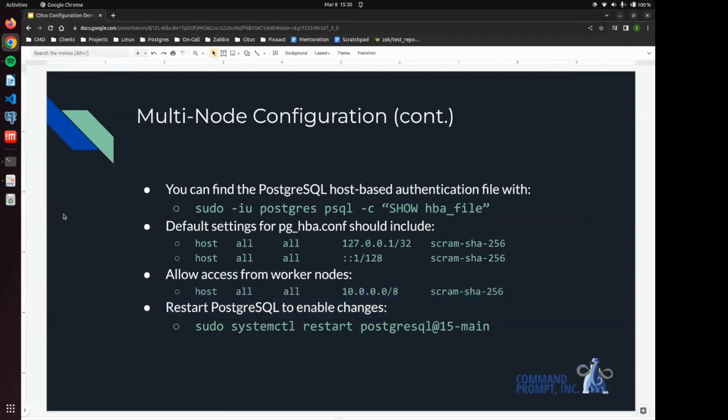We are going to add a line that allows the worker nodes in the private IP address to communicate with one another. And then after we do that, we are going to restart PostgreSQL to enable all of these changes that we've made to the HBA file and the PostgreSQL conf file.